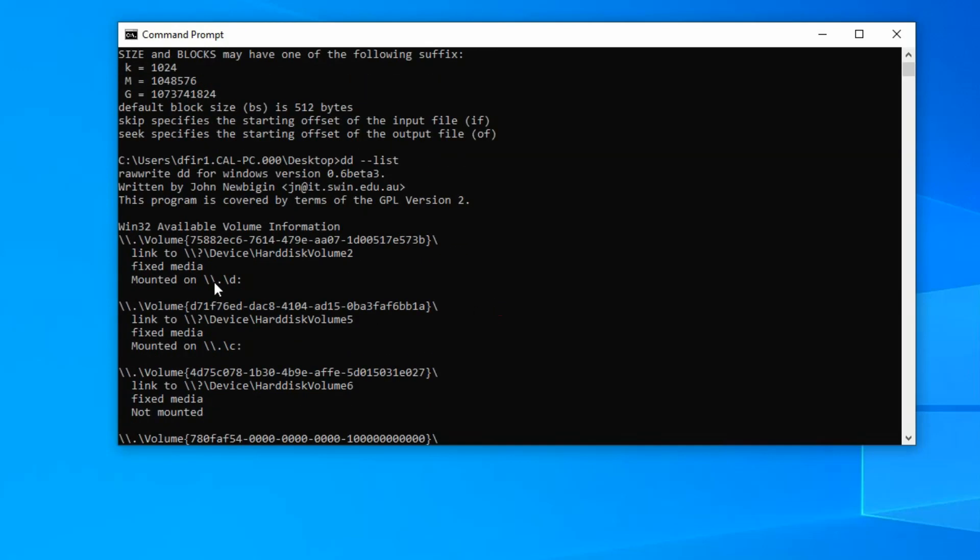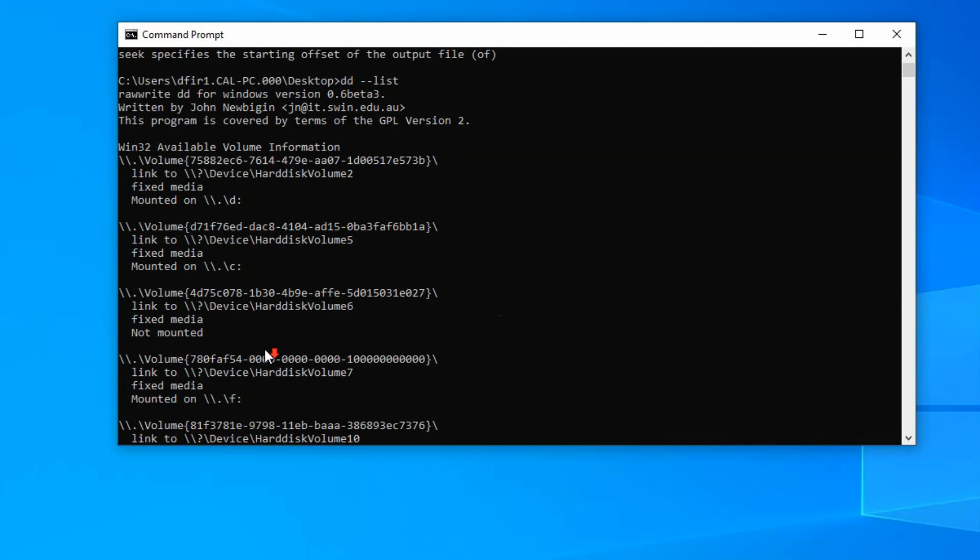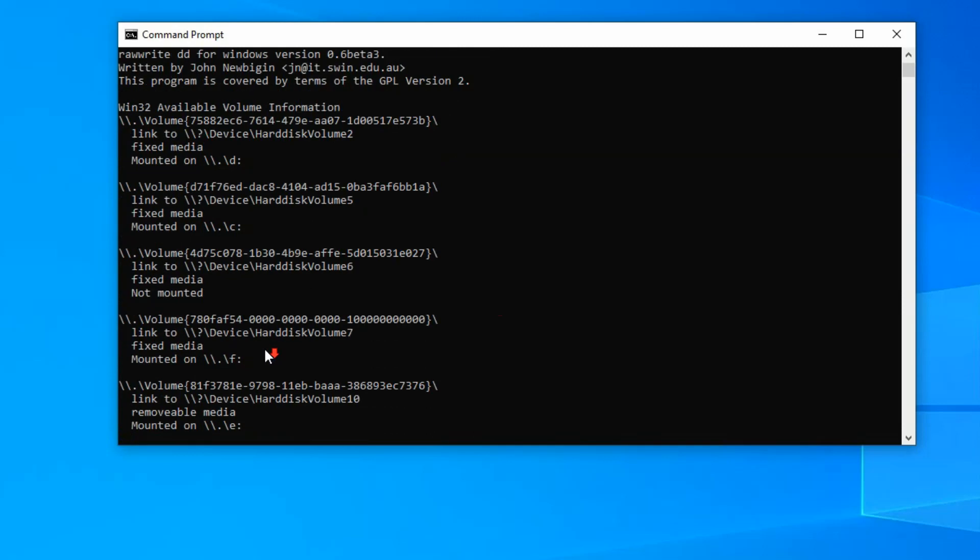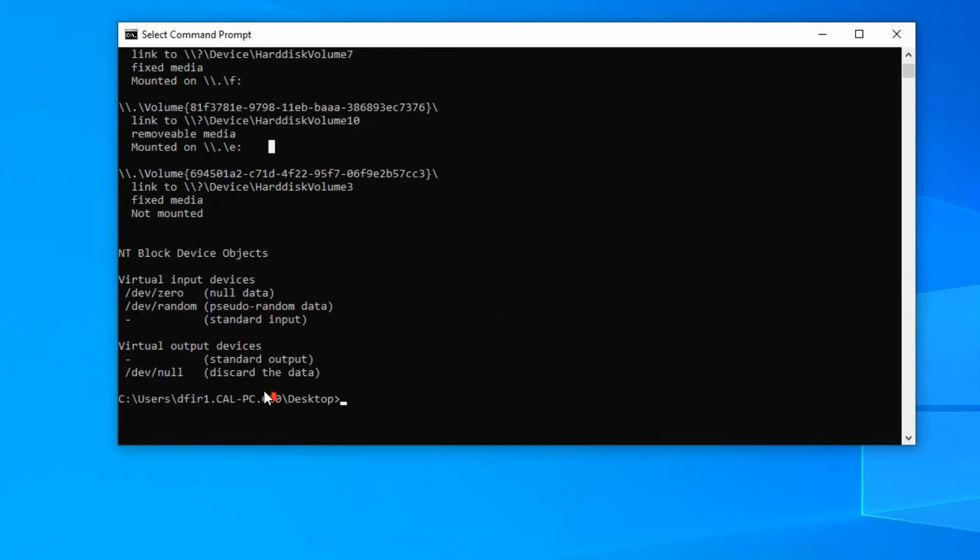So you have a lot of the internal hard drives, the fixed media with the various partitions or volumes that are there. But what I'm looking for is removable media. So here we are. And this is mounted on the E drive. Now this is important right here, this full file path. And I'll explain that in a moment, but we're going to need to know what that is.